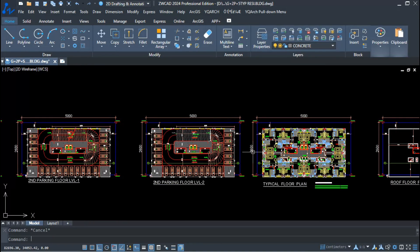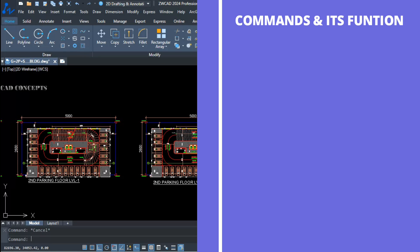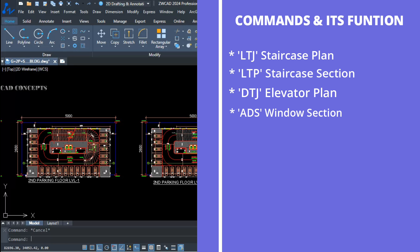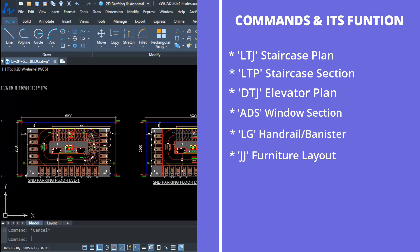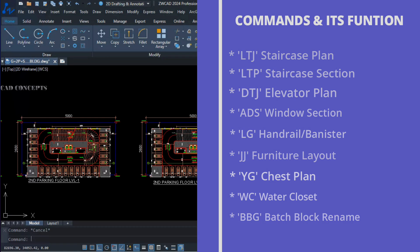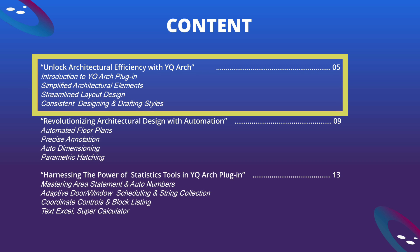In this video we have covered the commands and functions: LTJ command for staircase plan, LTP command for staircase section, DTJ command for elevator plan, ADS command for window/door section, LG command for handrail/banister, Double G command for furniture layout, YG command for chest plan, WC command for water closet, and Double BG command for block naming. This way you can effectively use these commands to automate your most used tools in architectural components. We have covered the first topic: unlock architectural efficiency with YQR Arch plugin.